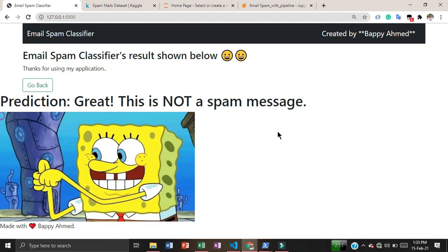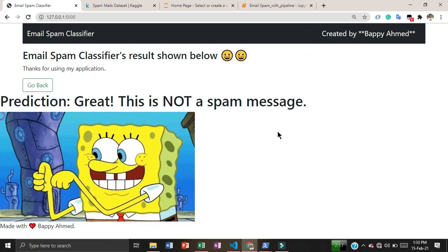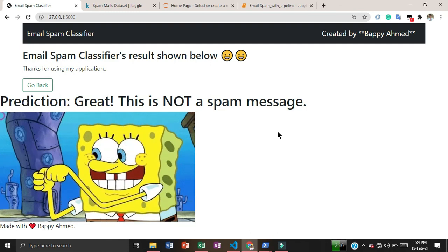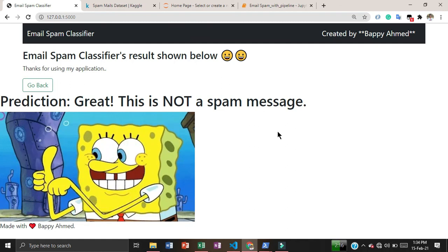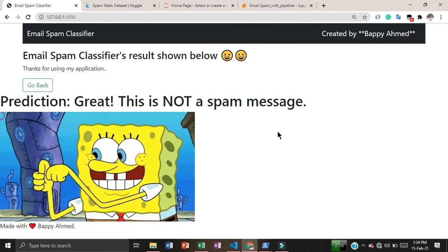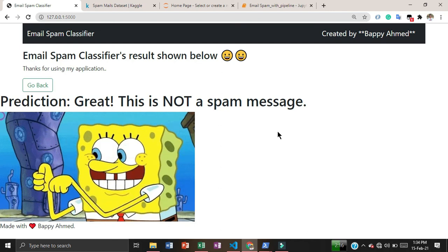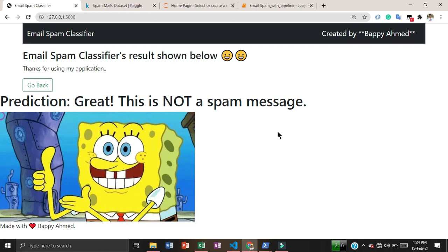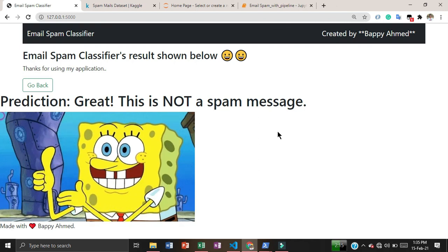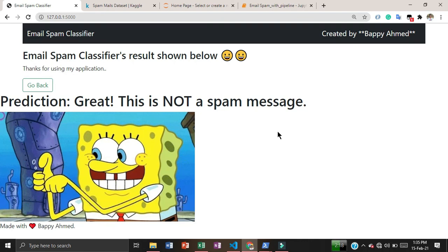This is a very interesting project because almost everybody uses Gmail and knows about spam classifiers. I just heard about it and today I implemented it, which is a great achievement for me as a new machine learning learner. I will try to bring more interesting projects — thank you so much for watching and I'll see you next time.